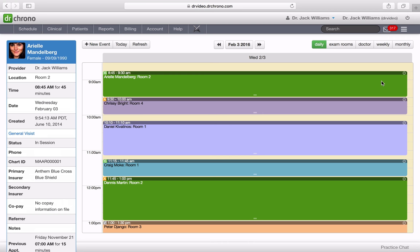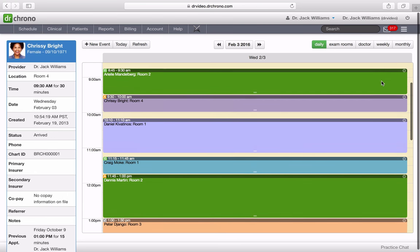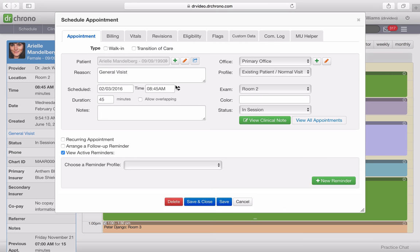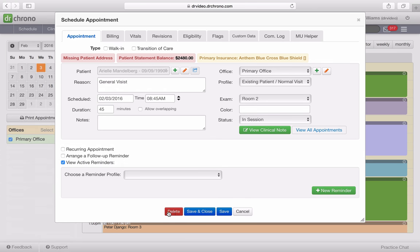So here what we're looking at is a schedule of a medical practice, and here we have Arielle. She has an appointment. When I click on her appointment, I'm going to delete this appointment.